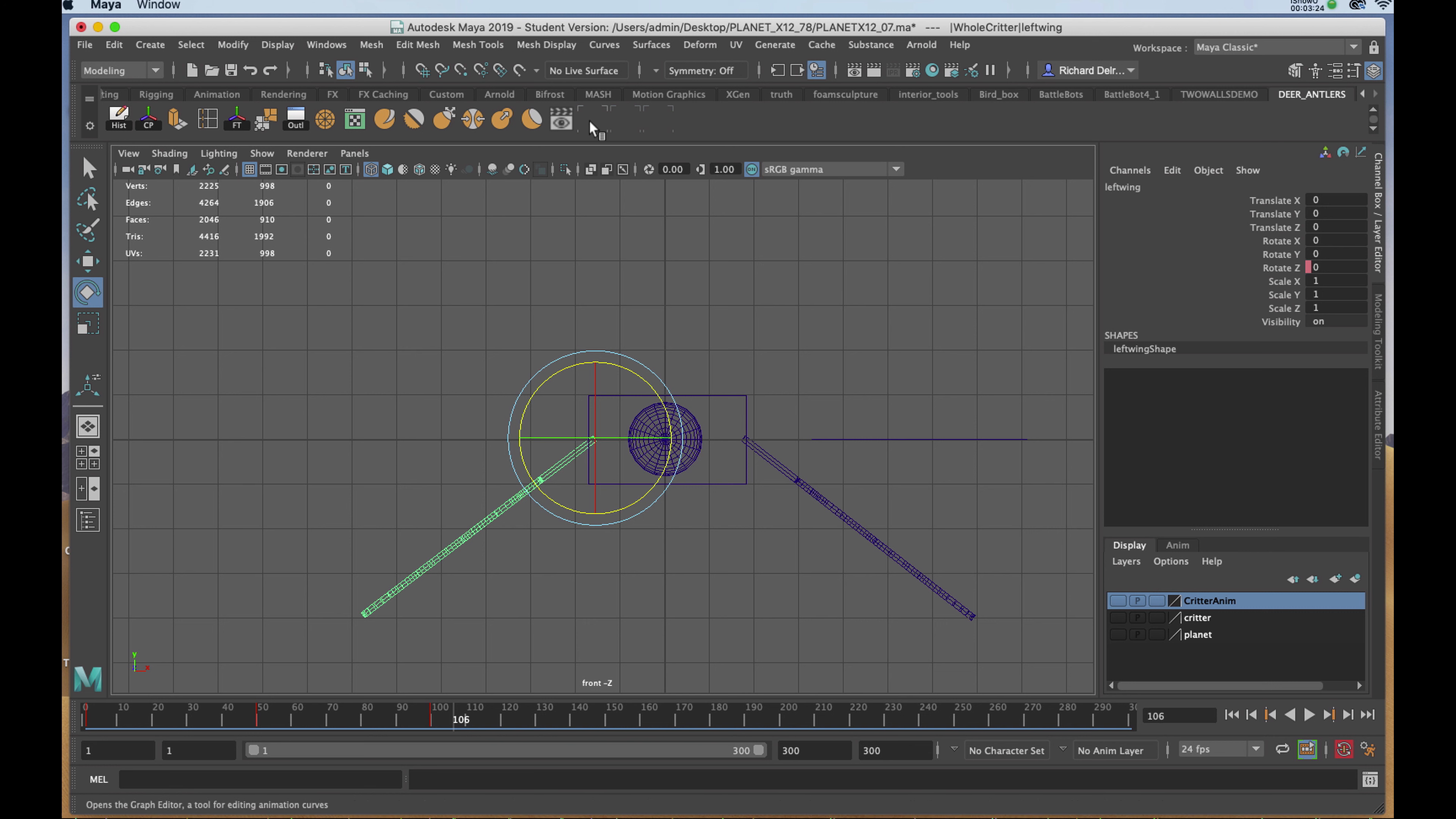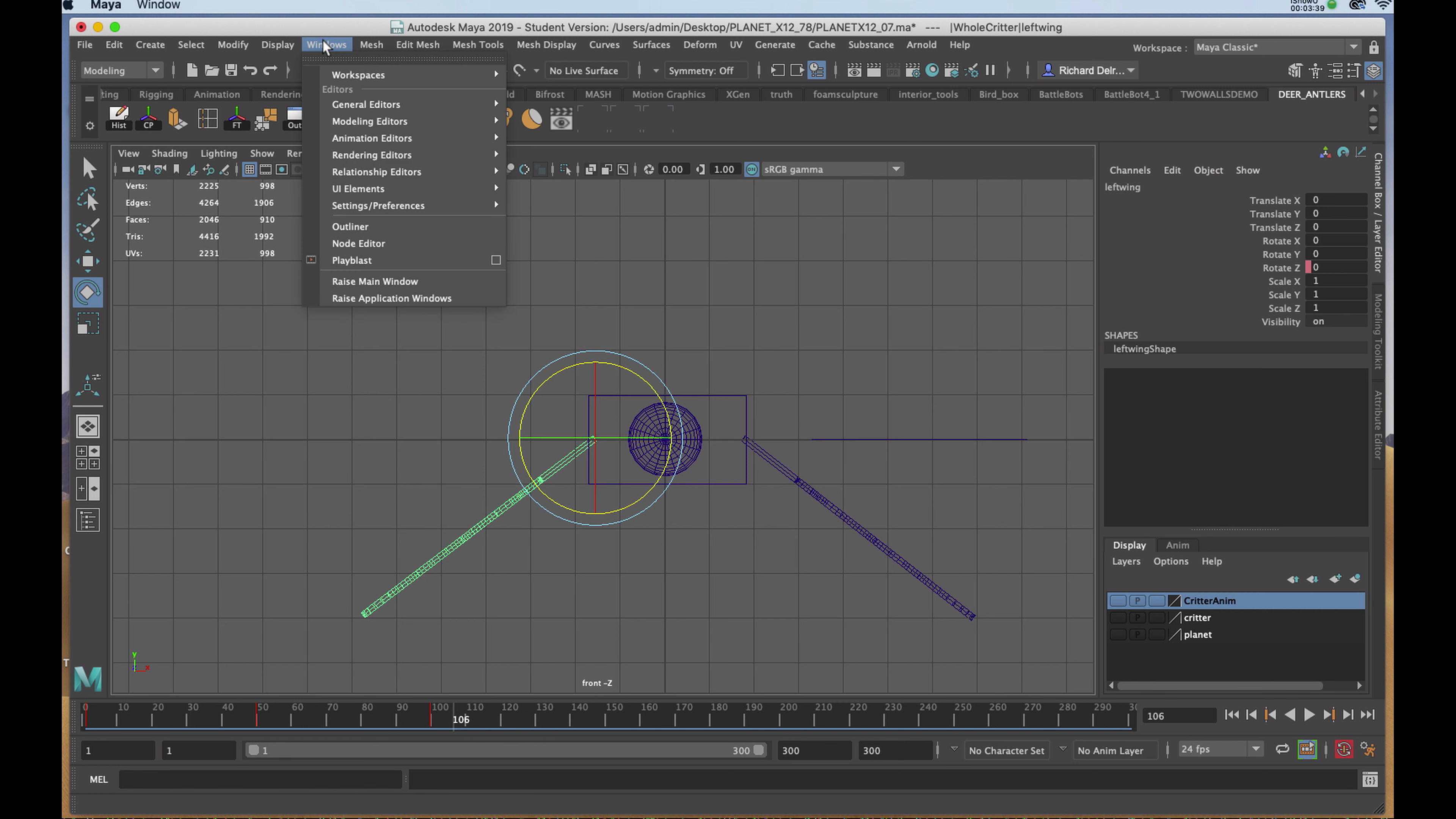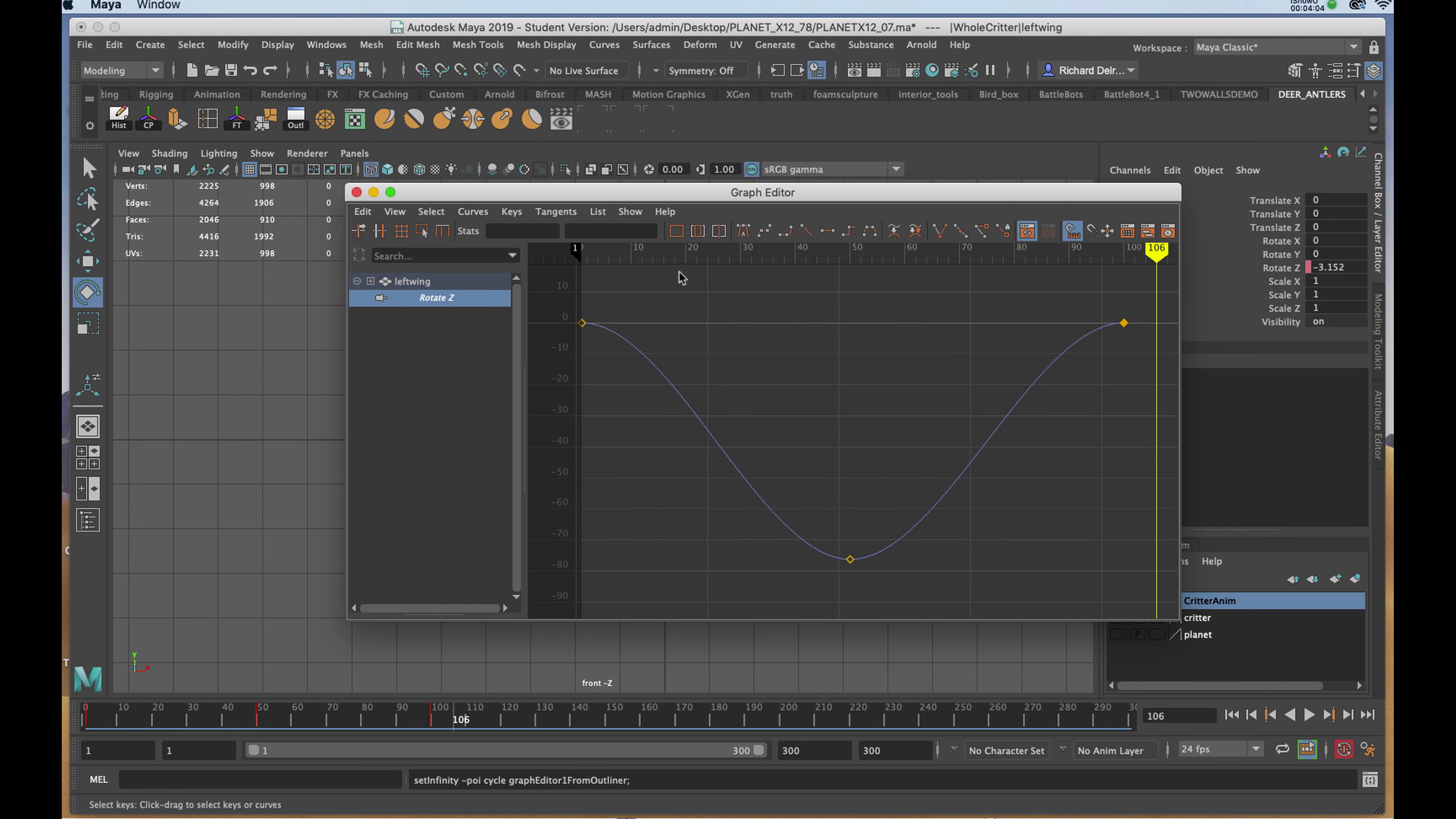Sometimes you'll see that the graph editor button might have gone away if it were on your dock already. You can see these empty black boxes. I know it's there and I could click on it. But if I needed to get to that feature again, I would go to Windows, Animation Editors, Graph Editor. I'll select Rotate Z and then in the graph editor I'll click on Curves, Post Infinity, and Cycle.